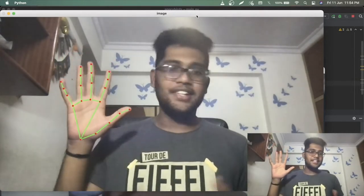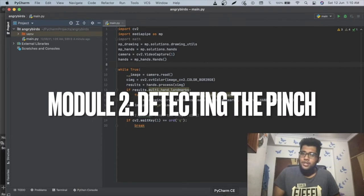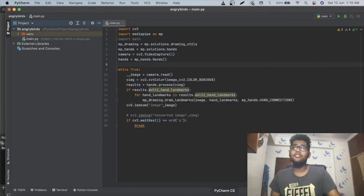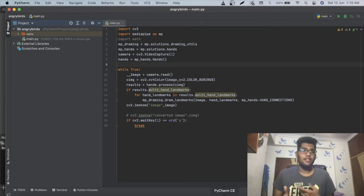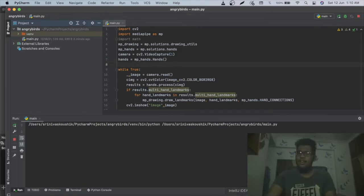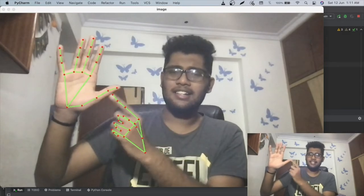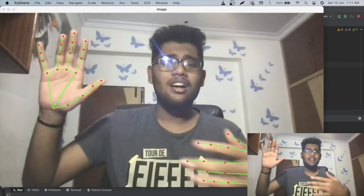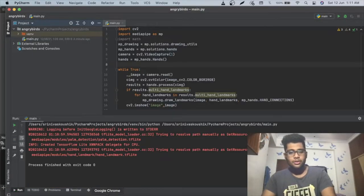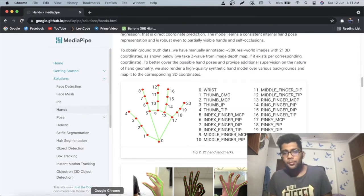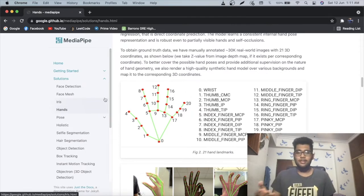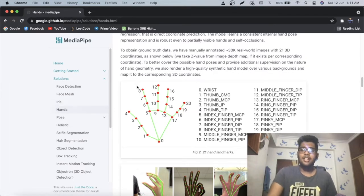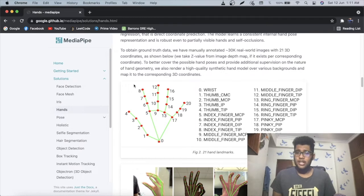Those points you see are the landmarks. In the previous module we got frames from the webcam, used MediaPipe for hand detection, and drew landmarks for visual confirmation. The MediaPipe module returns the positions of 21 specific points on the hand whenever it detects one.